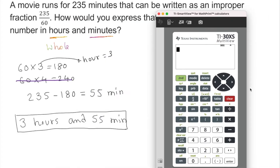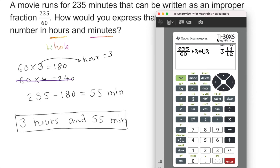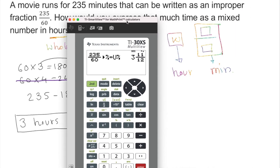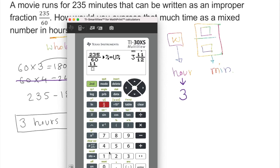We can also use a calculator. We enter 235 over 60 as an improper fraction, then convert to a mixed fraction. The calculator gives us 3 and 11 over 12. The whole number 3 is our hours. Since 11/12 of an hour doesn't make sense as minutes, we multiply 11 over 12 by 60, which gives 55.